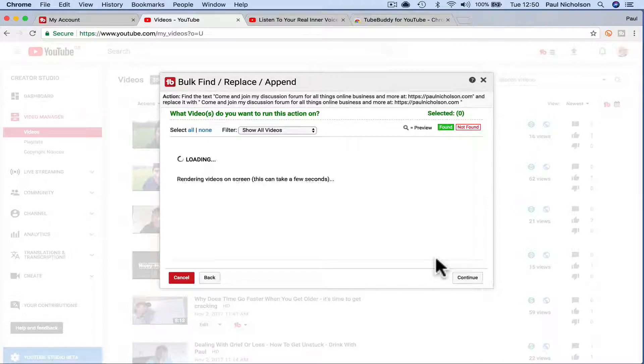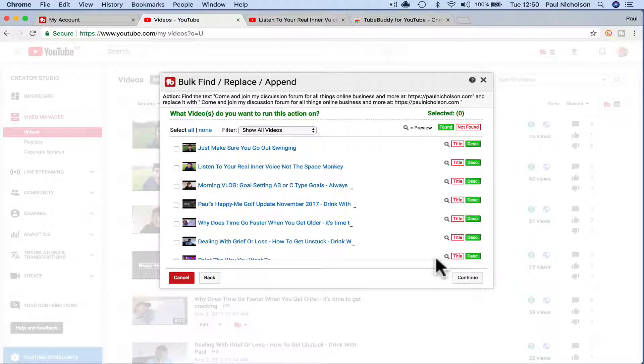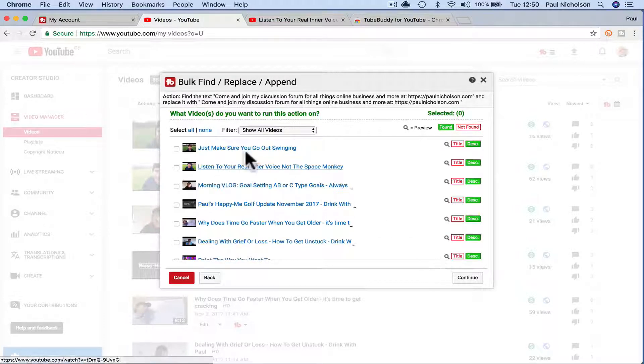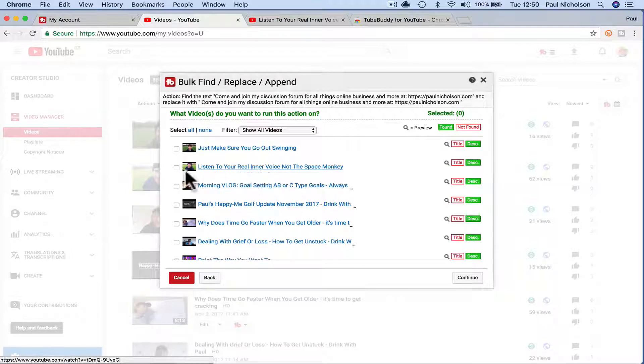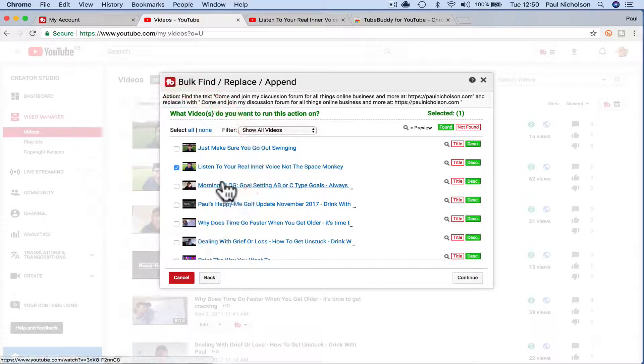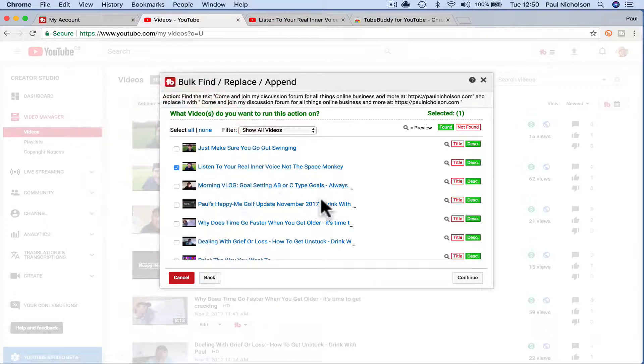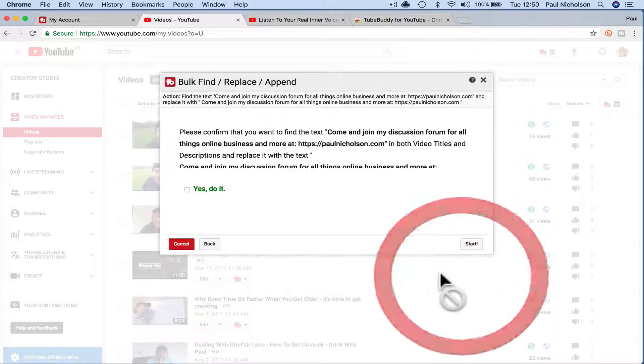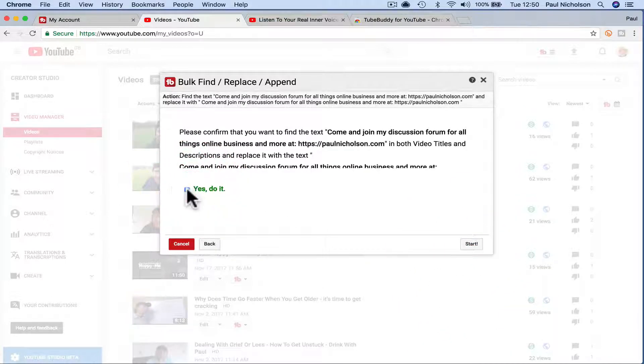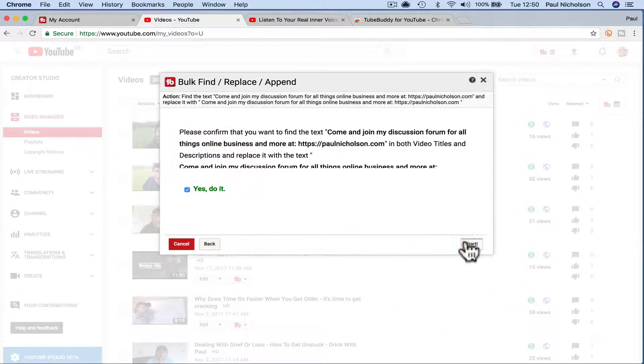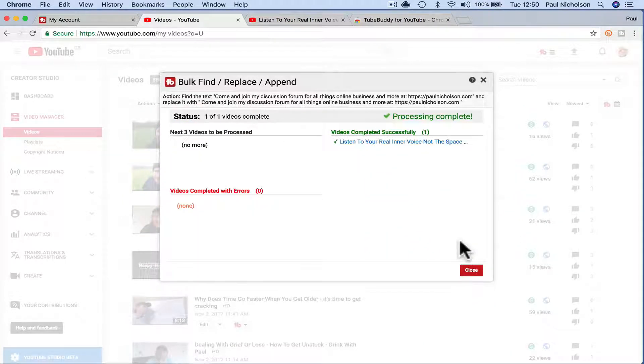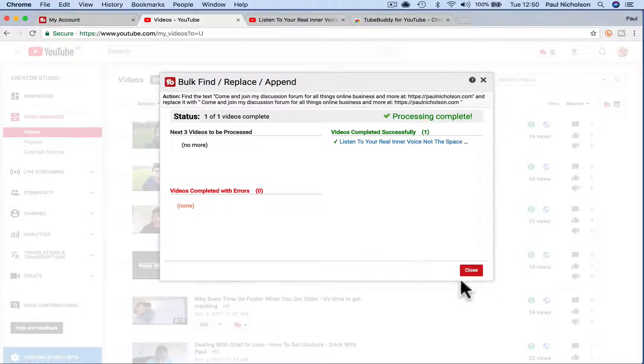It's going to check my 350 videos. It was this video. So if I click here and continue, yes, do it. And then start.